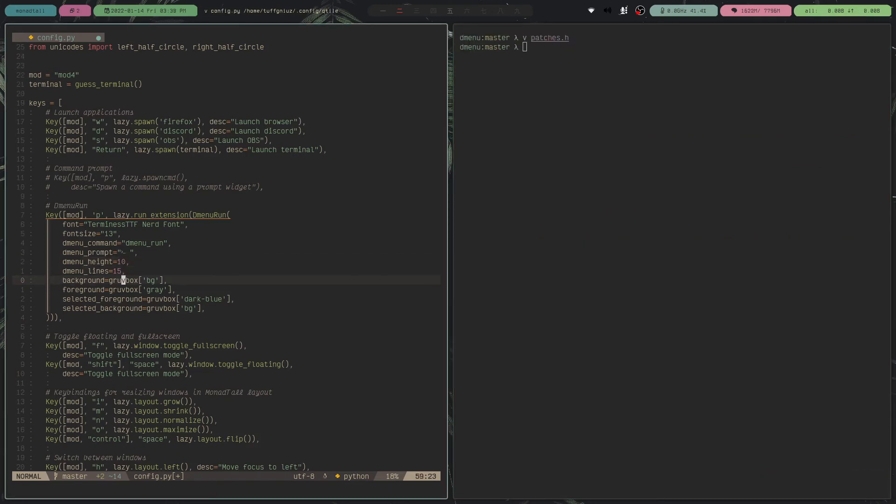And then you can set the background color, foreground color, and also for the selected background and foreground color. That's basically all I do. And this is how easy it is to add or extend DMenu with Qtile.